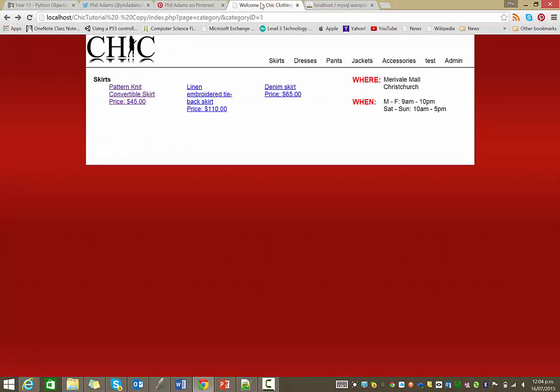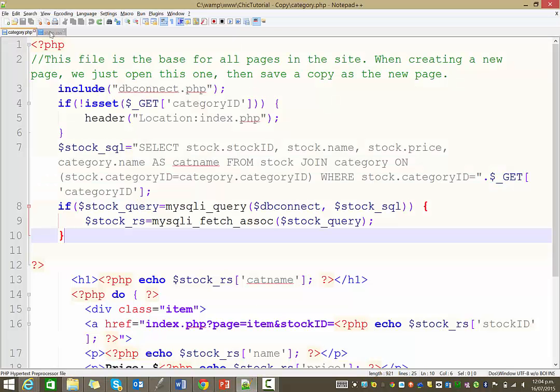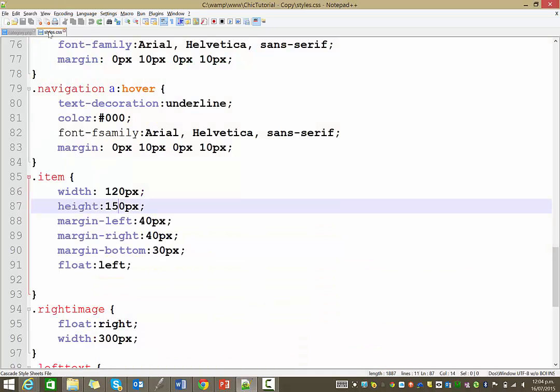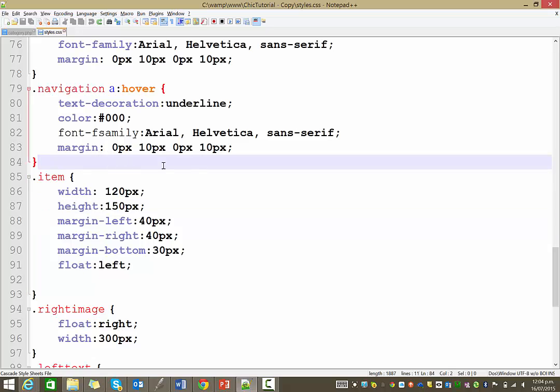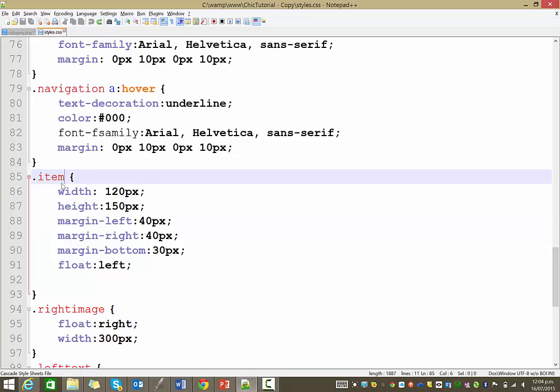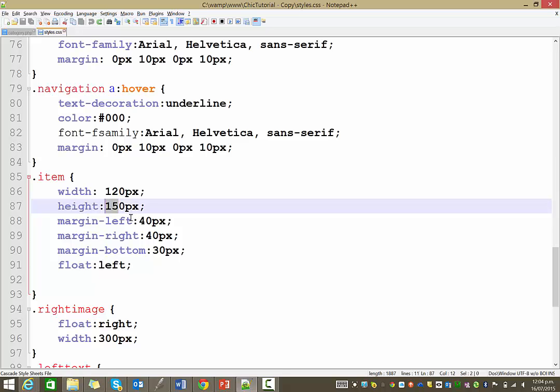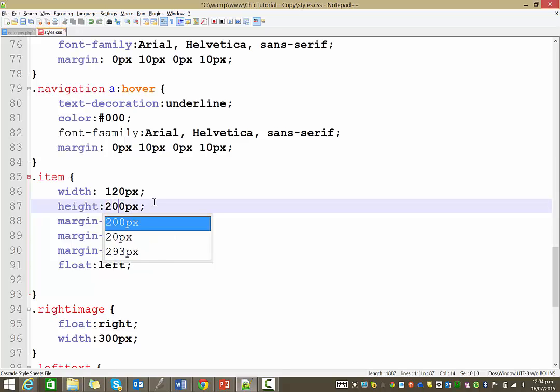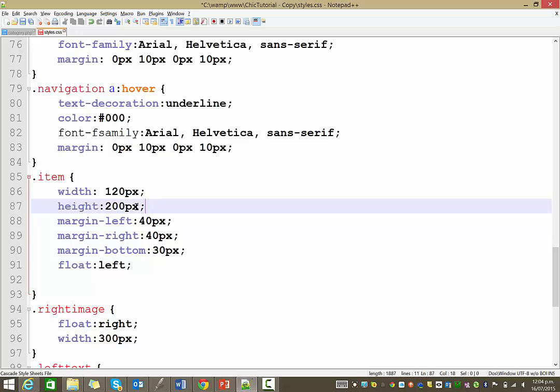In Notepad here, here's our category page. Actually, first things first, open up the style sheet as well, and if you scroll down and find the item class, I realized that this height is not quite high enough. I'm just going to change that to 200 pixels.